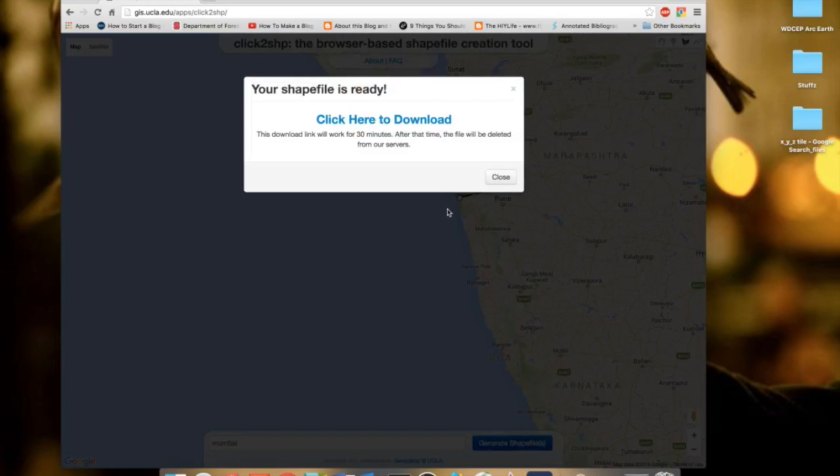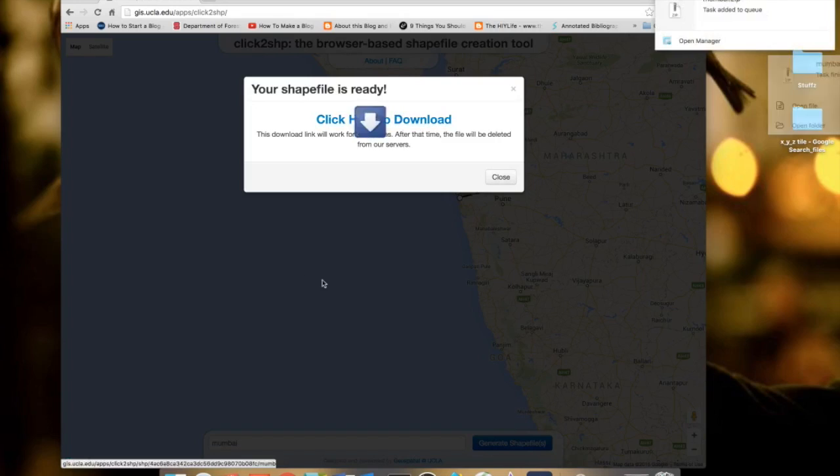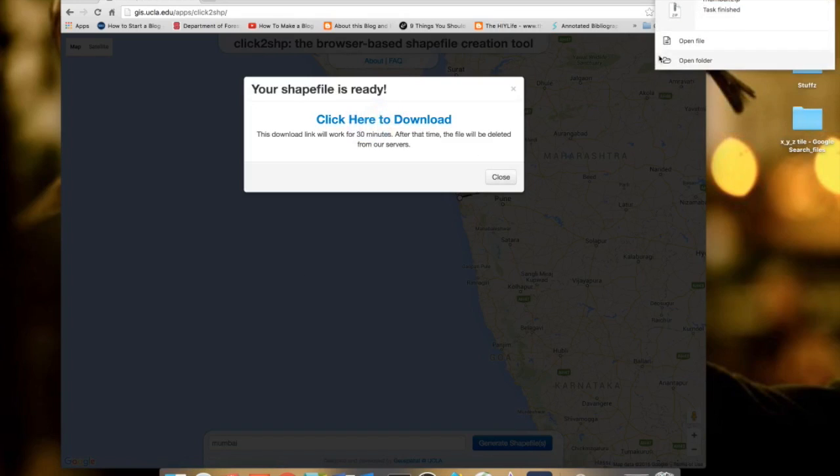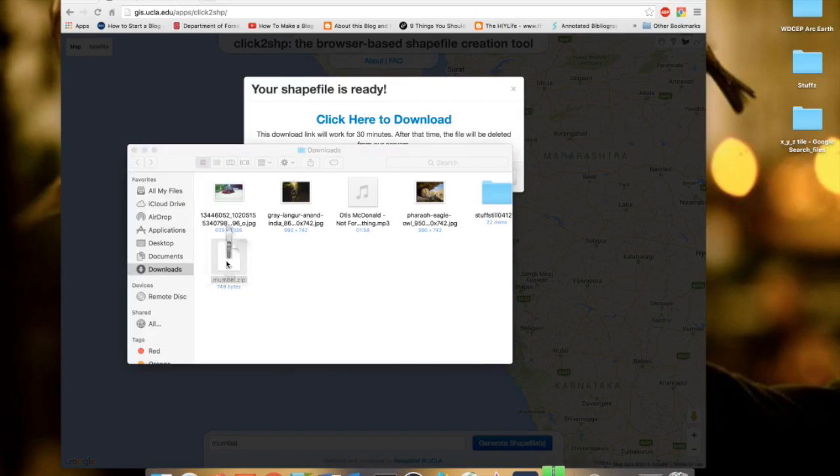It's ready to download and it's done. You can see you have the zip file here.